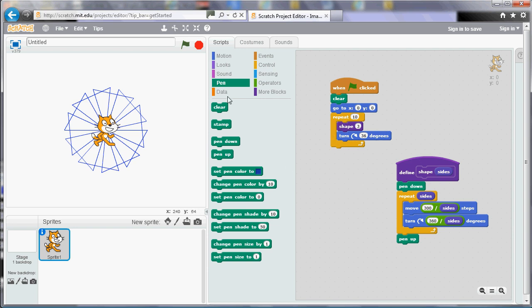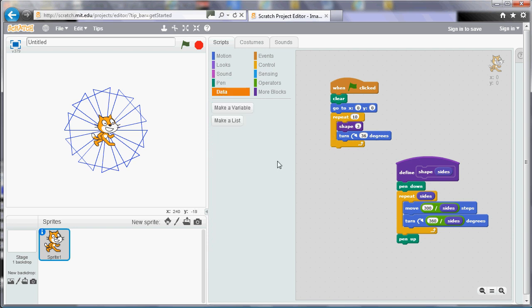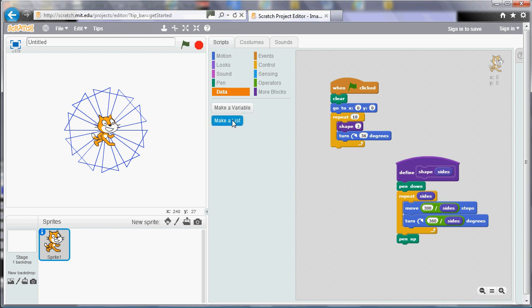What a variable does is it stores a number or a value in the program, and the program can look at that value, or it can change it. So it can be a single value, which is called a variable, or we can also have a look at a list. But in this video, we're just looking at variables. So we need to make one. It's just a box, really, to store our number in.